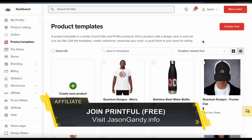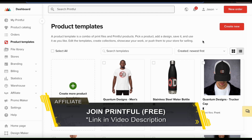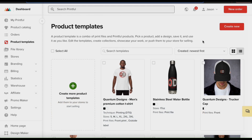So that's a quick overview of how to create product templates on Printful. If you enjoyed the video, make sure you hit that like button and subscribe to the channel. Thanks for watching and I'll see you next time.